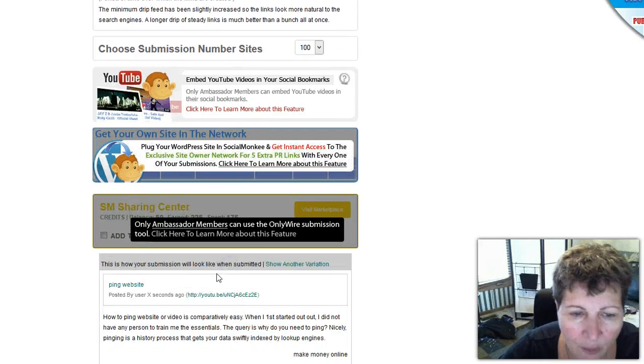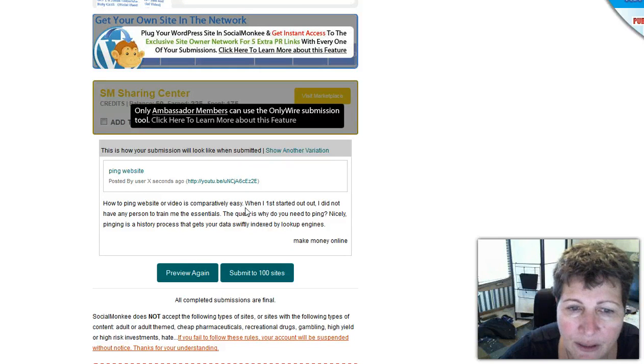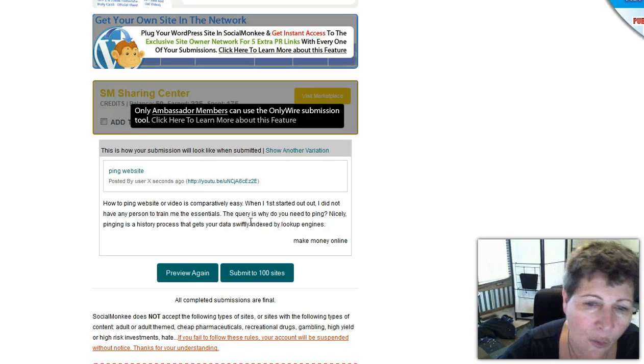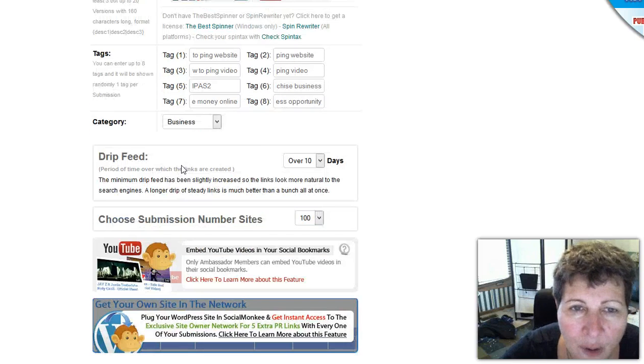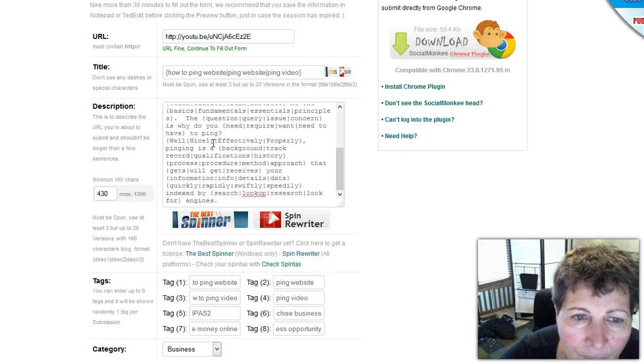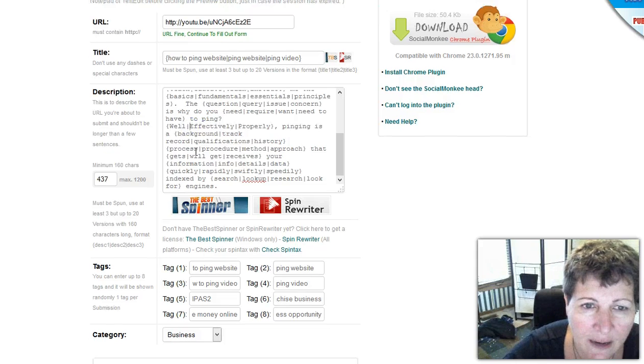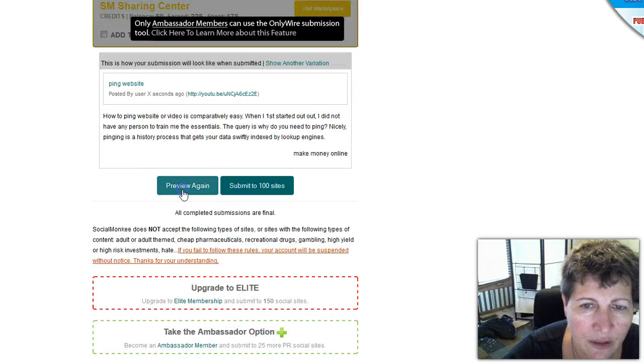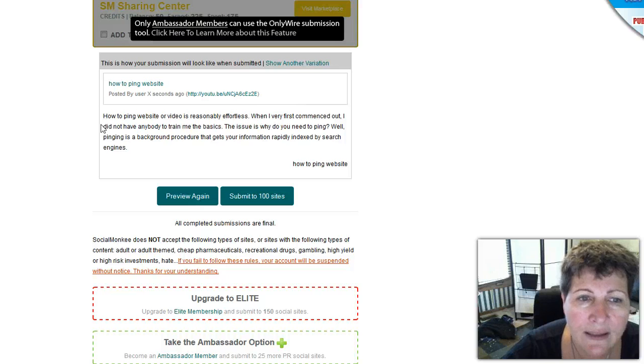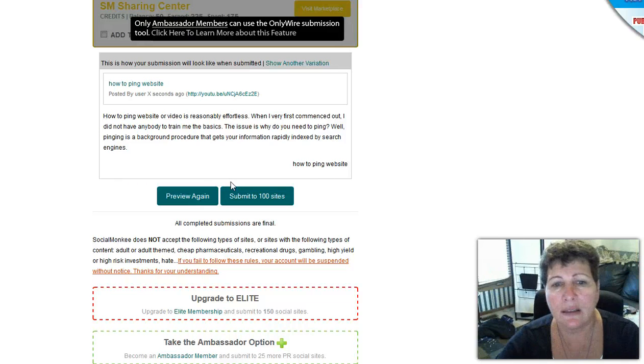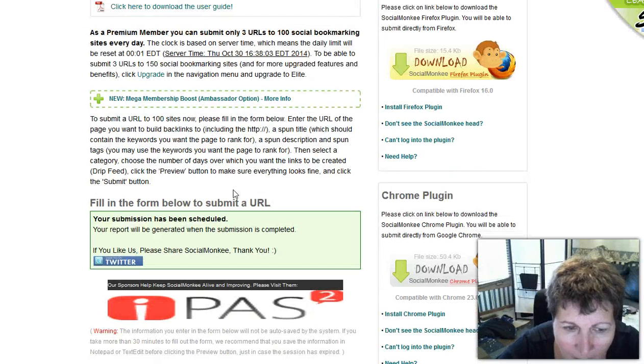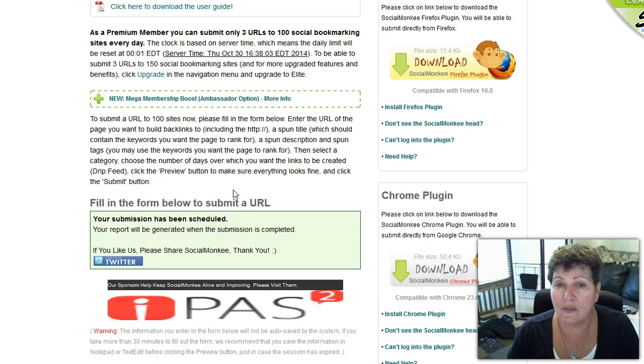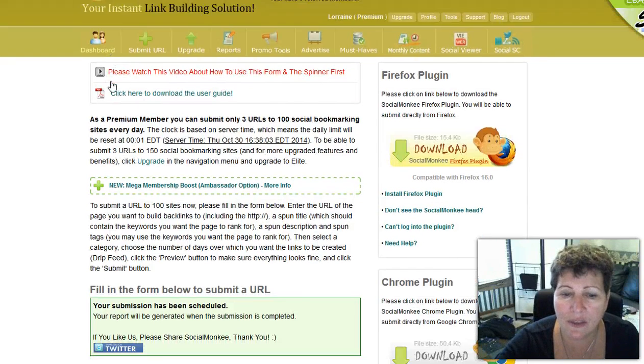You don't want to do that so let's go down here and I'll say preview and submit. So I'll read it and says how to ping website or videos comparatively easy. Then I'm going to look this over. So I don't know if I like the word nicely so I'm going to take that out here. You just kind of have to play with it because not every word they're going to give you is going to sound good in your sentences. So let's say I like it then I submit to 100 sites and over a 10-day period then I can get these backlinks coming to my site. That's really a good thing.